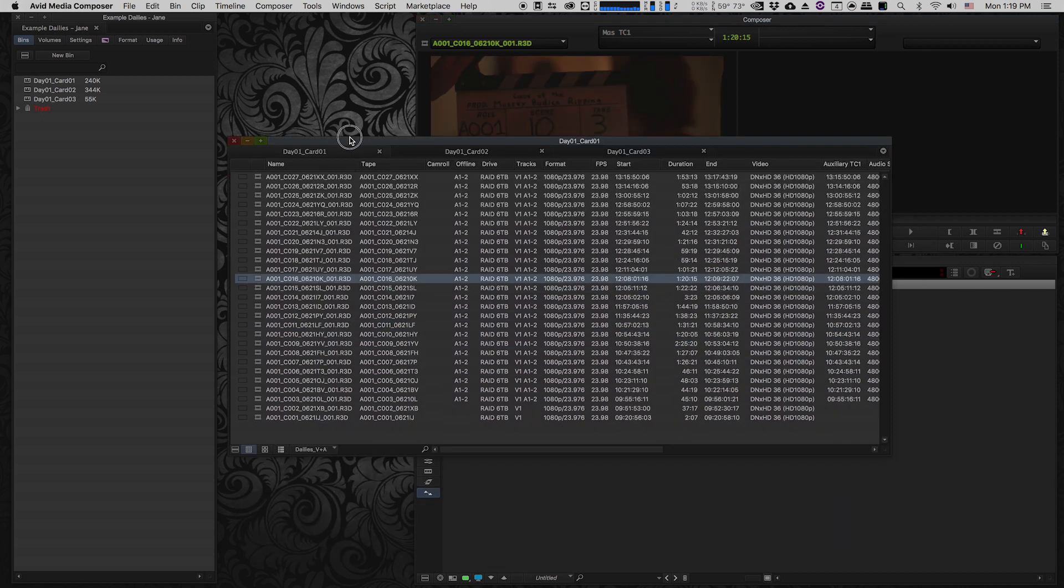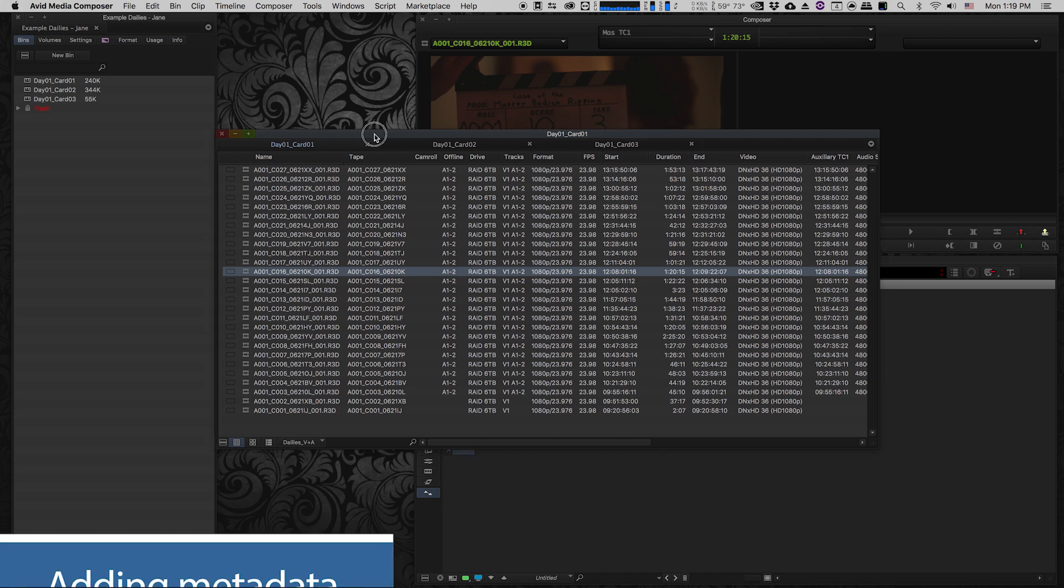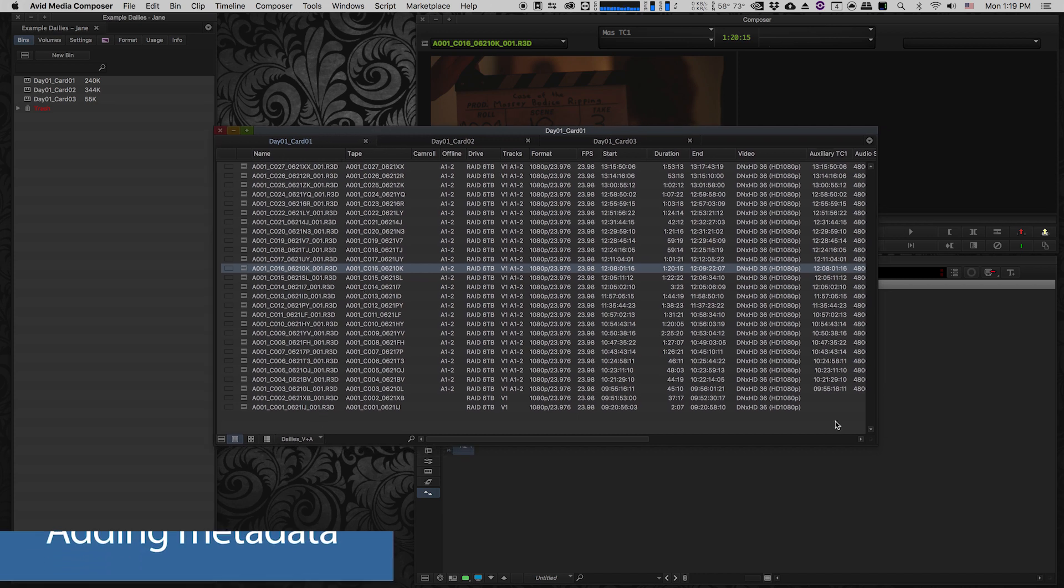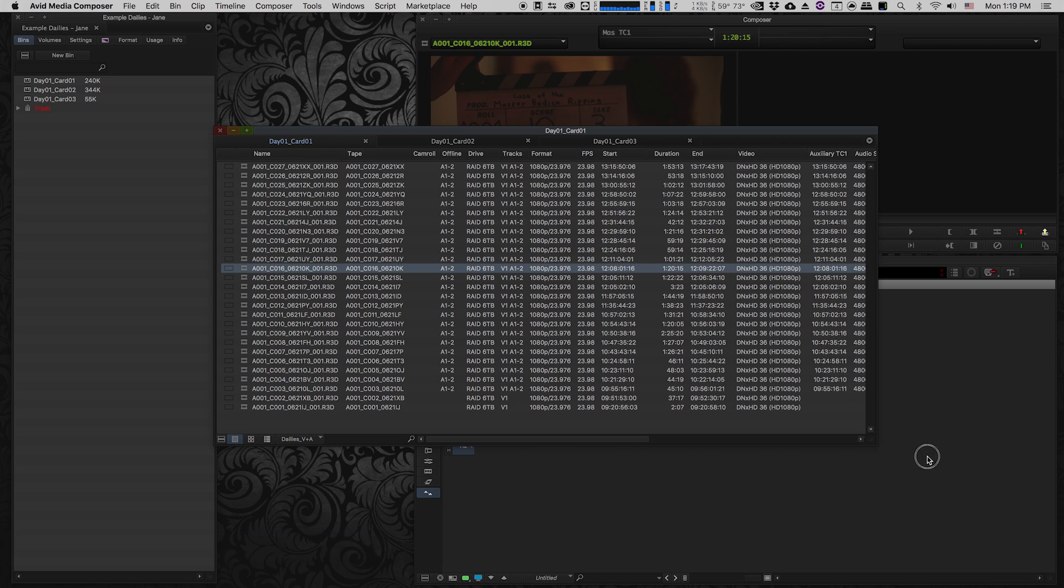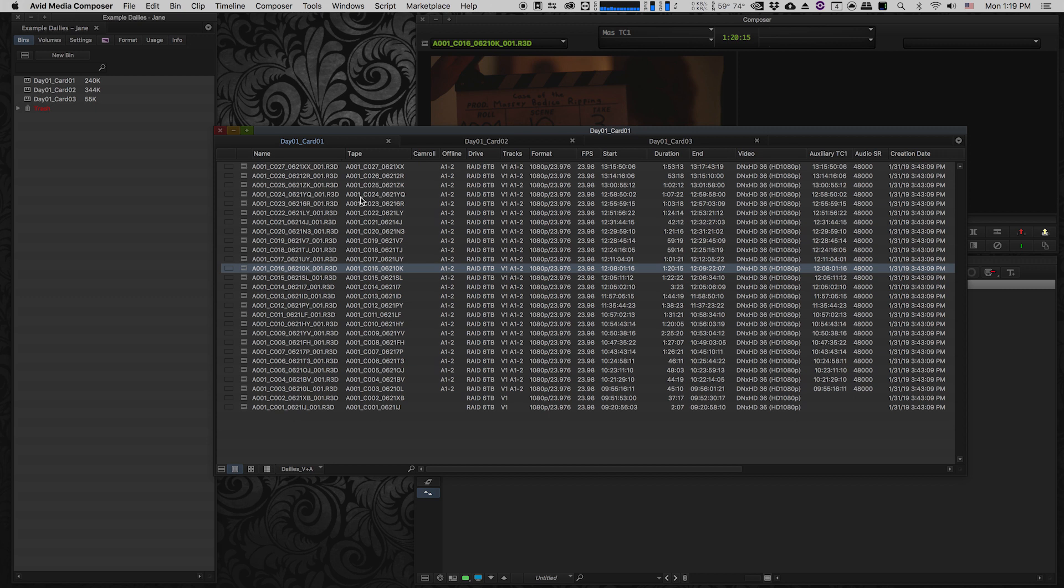Now I'm going to demonstrate some of the best practices for managing the metadata on your video files before you move on to bringing in audio and syncing it. I have this custom layout for my bin that shows some basic information about the clips. We have the clip name, a tape name which has been auto-generated from the reel name in Resolve, and a camera roll column which is currently empty.